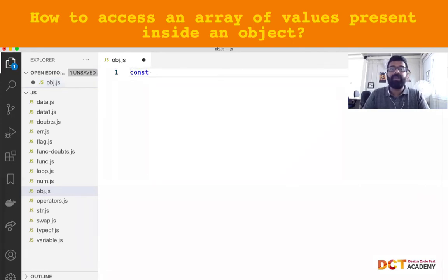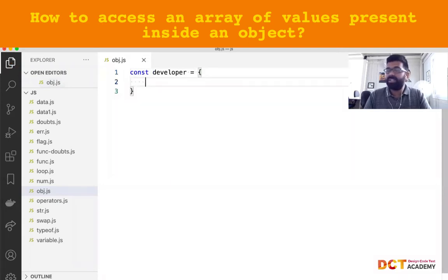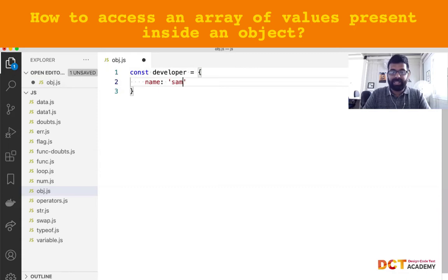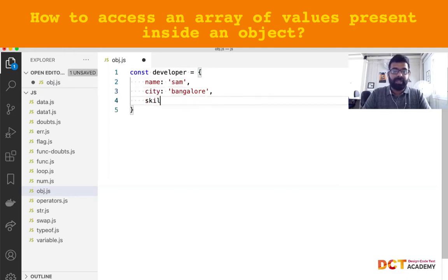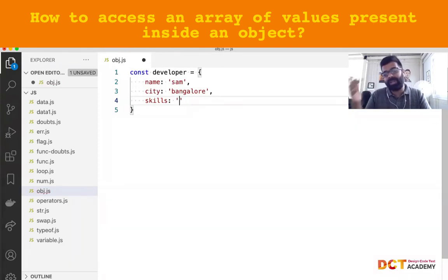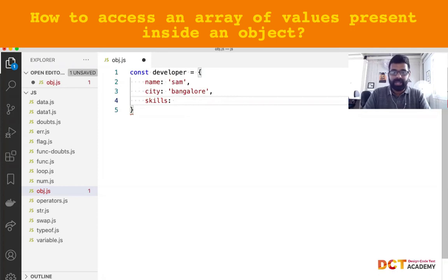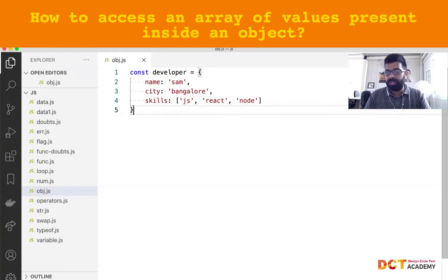We have an object called 'developer', which has a few properties in it. The name happens to be Sam, city happens to be Bangalore, and skills happens to be an array of strings. I could store it as a comma-separated string, but typically because skills are a collection of values, you would ideally want to store them inside an array — something like JS, React, Node, and so on. These are the skills that this particular developer possesses.